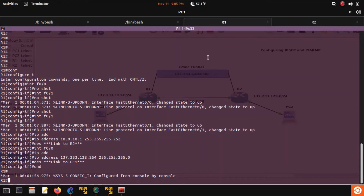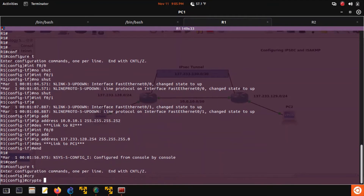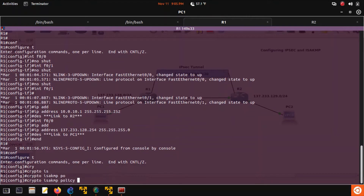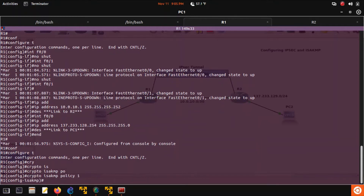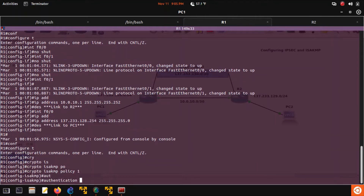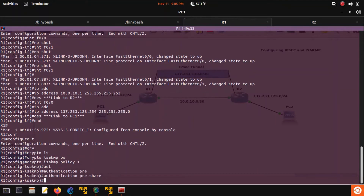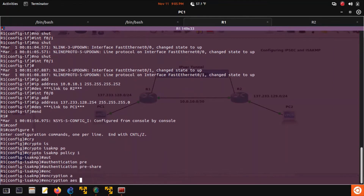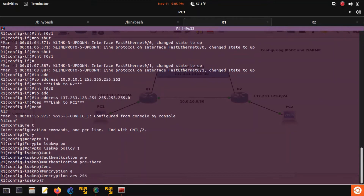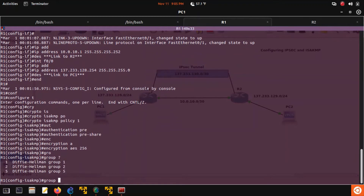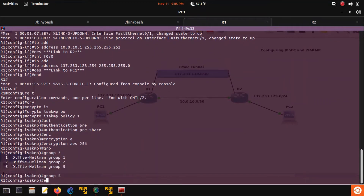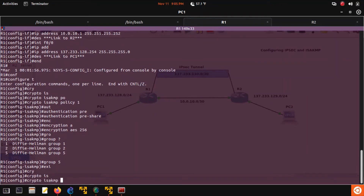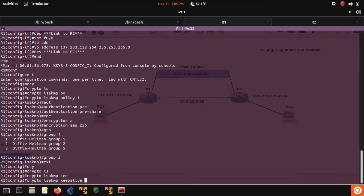Now on to configuring our crypto. In router 1, go to global config. Crypto ISAKMP policy 1. Authentication pre-share. Encryption AES 256. Group — we have a choice of 1, 2, or 5, so we'll use 5. Exit. Crypto ISAKMP keepalive 60.